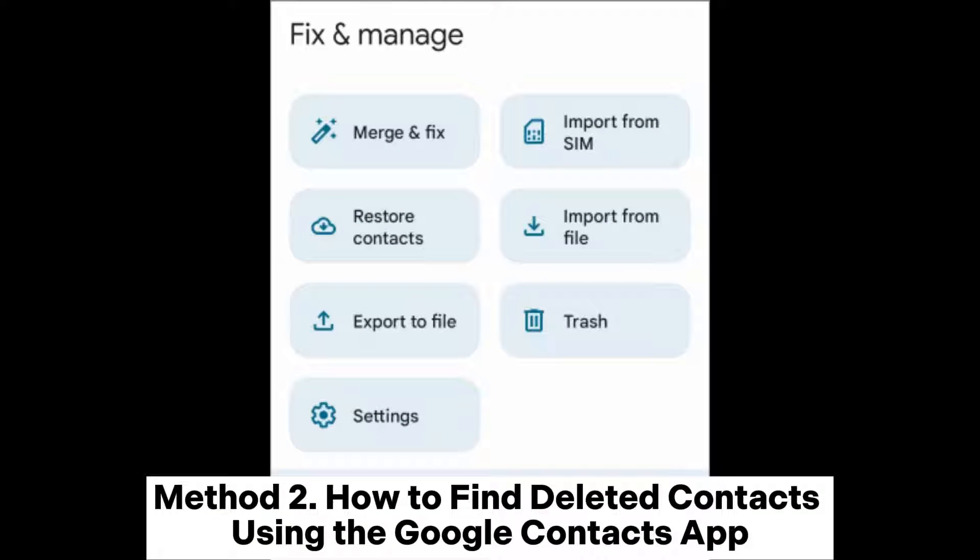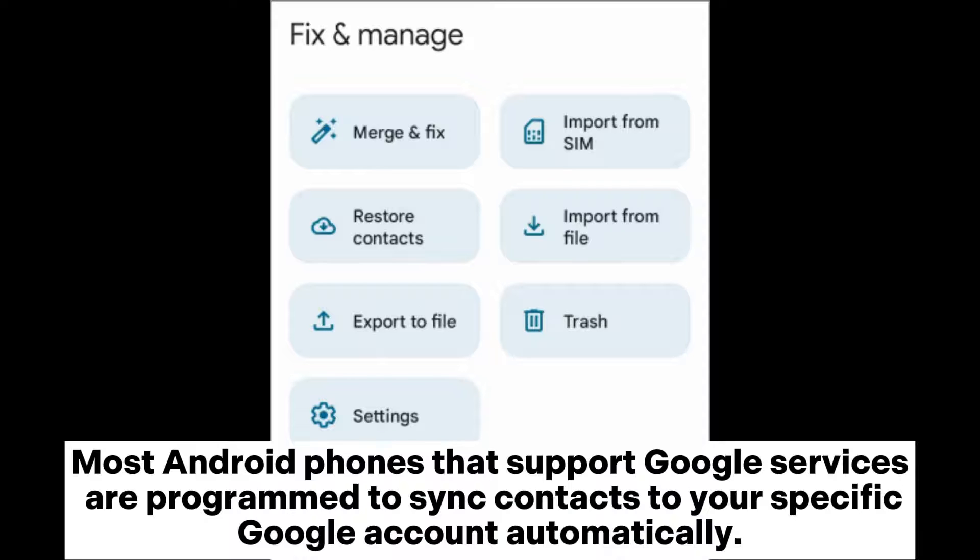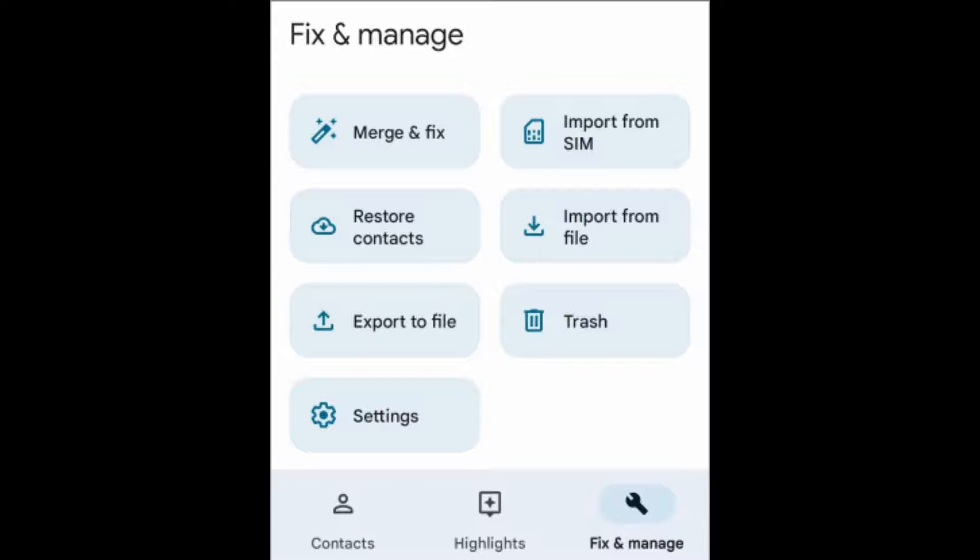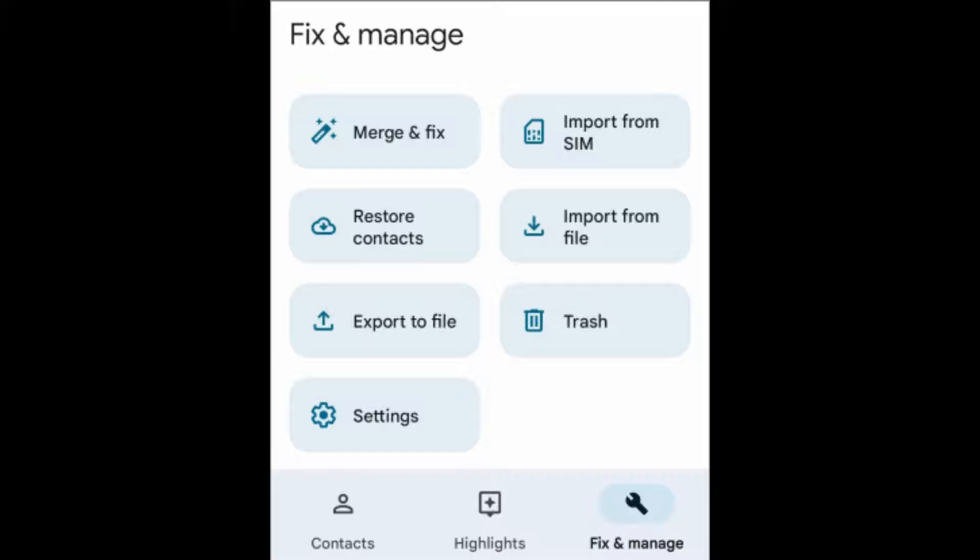Method 2: How to find deleted contacts using the Google Contacts app. Most Android phones that support Google services are programmed to sync contacts to your specific Google account automatically. This allows you to protect your contacts from getting deleted when upgrading to a better Android version.